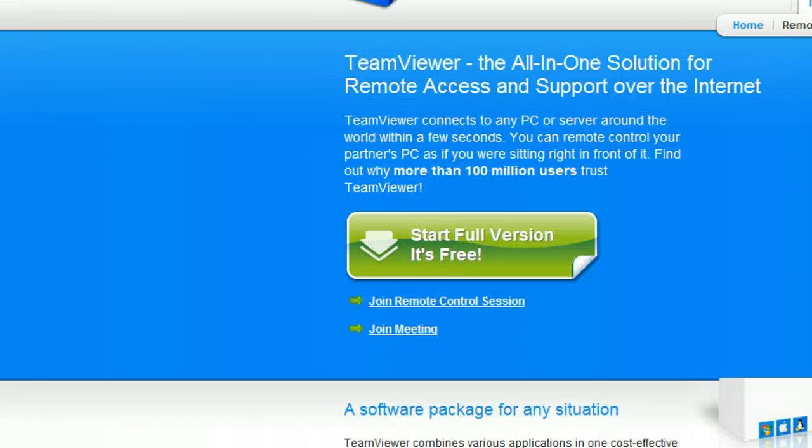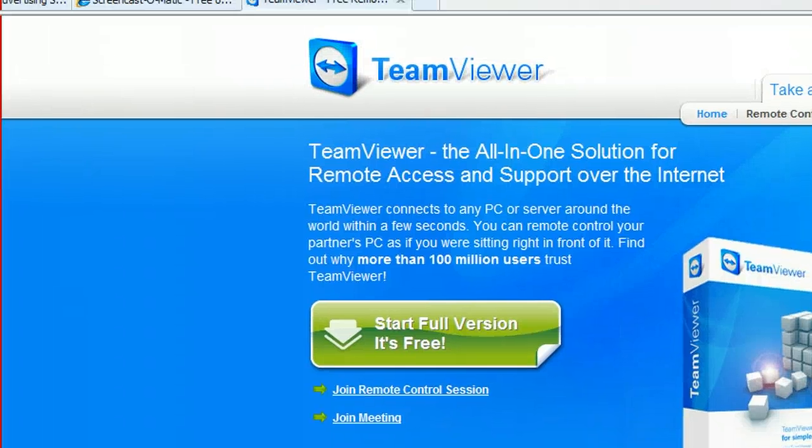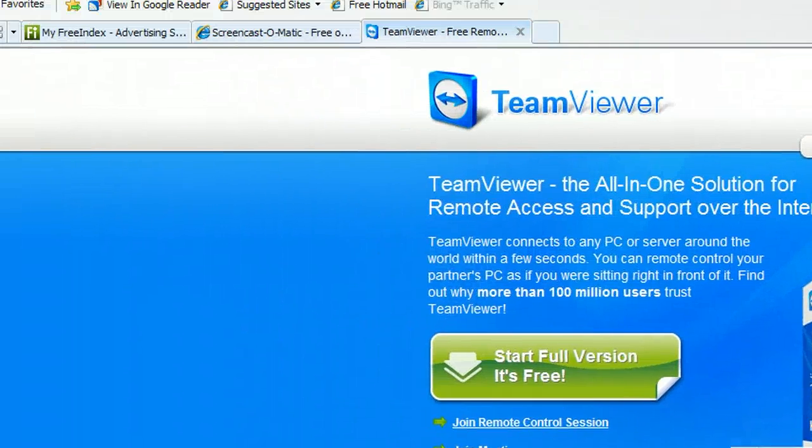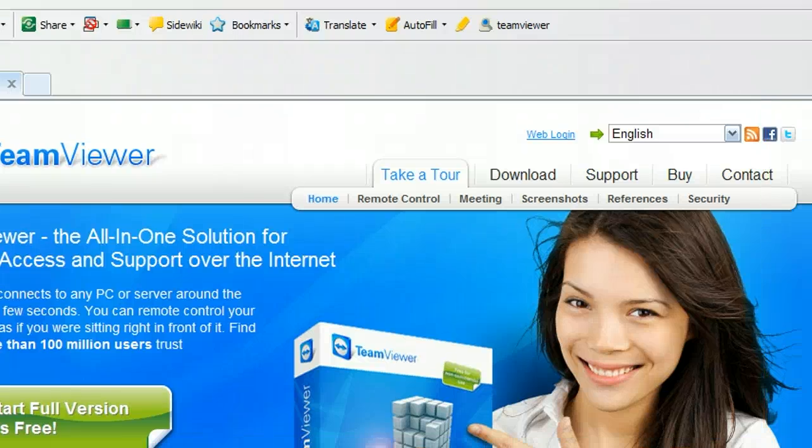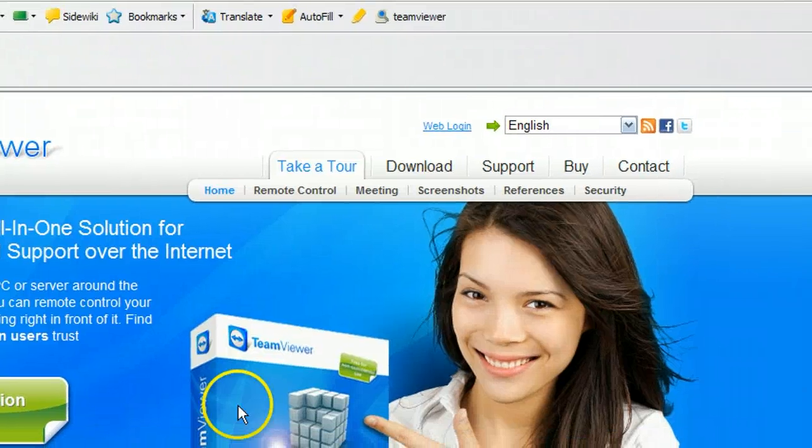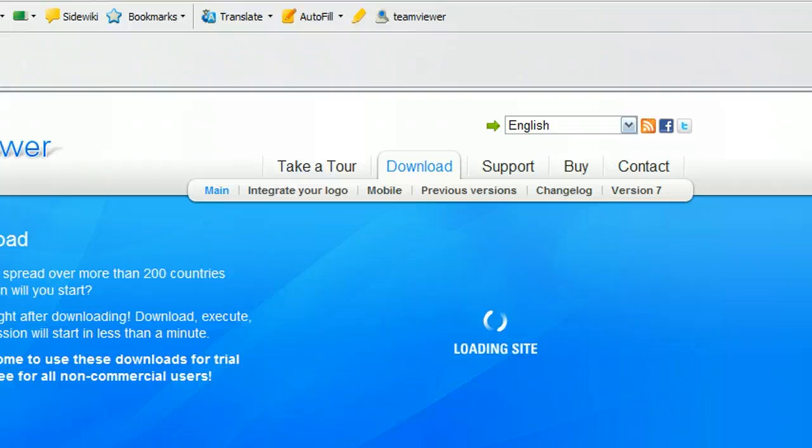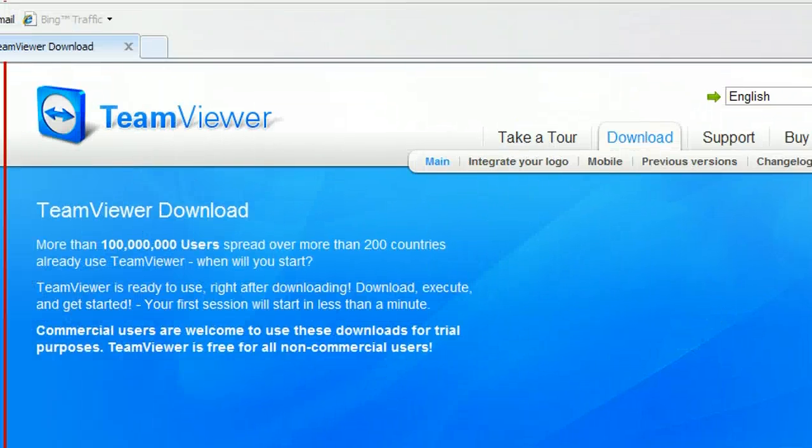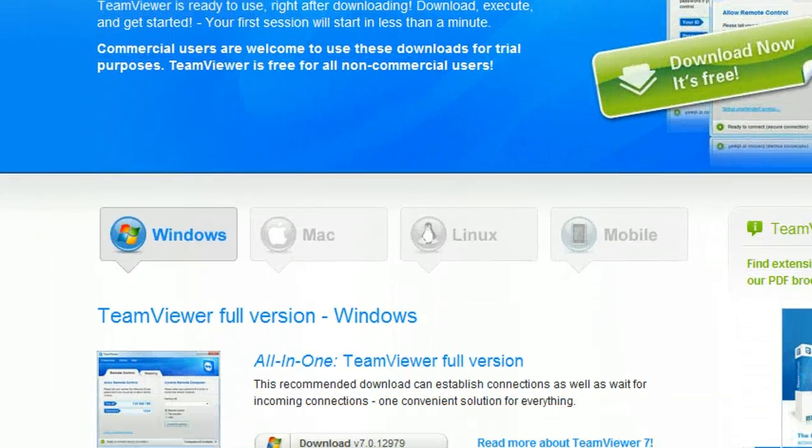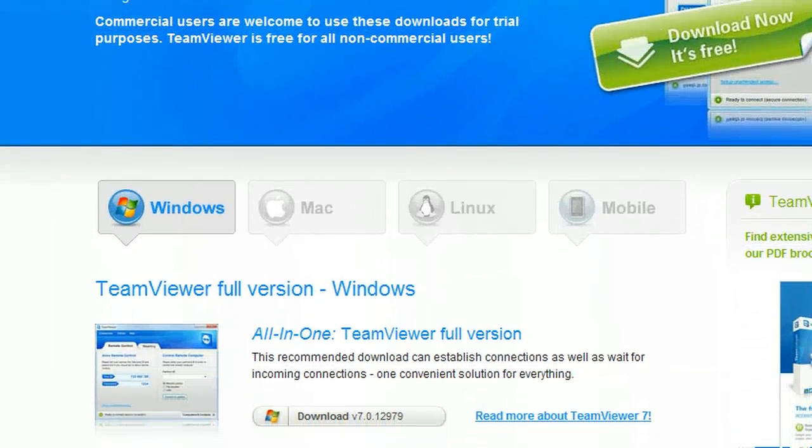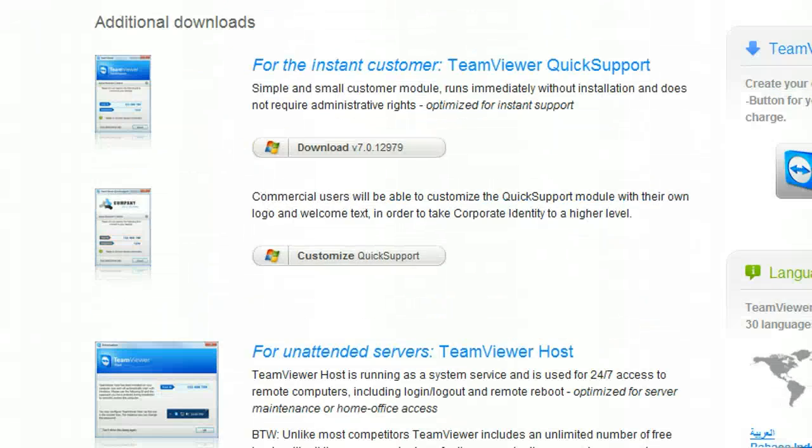Now once you are on TeamViewer.com, if you have a look around the web at the very top of TeamViewer.com we have a tab here called Download. So if we click on that, it will come up with search results listing several different programs.